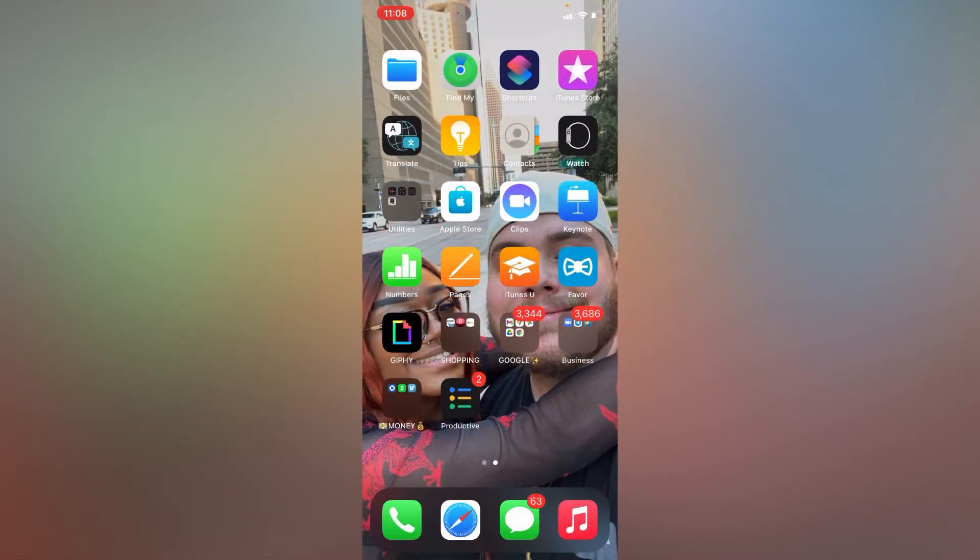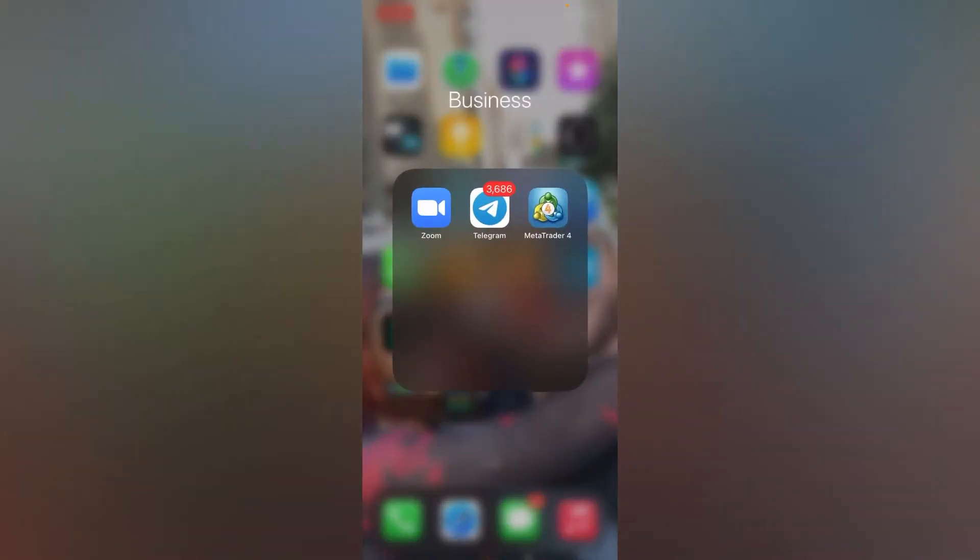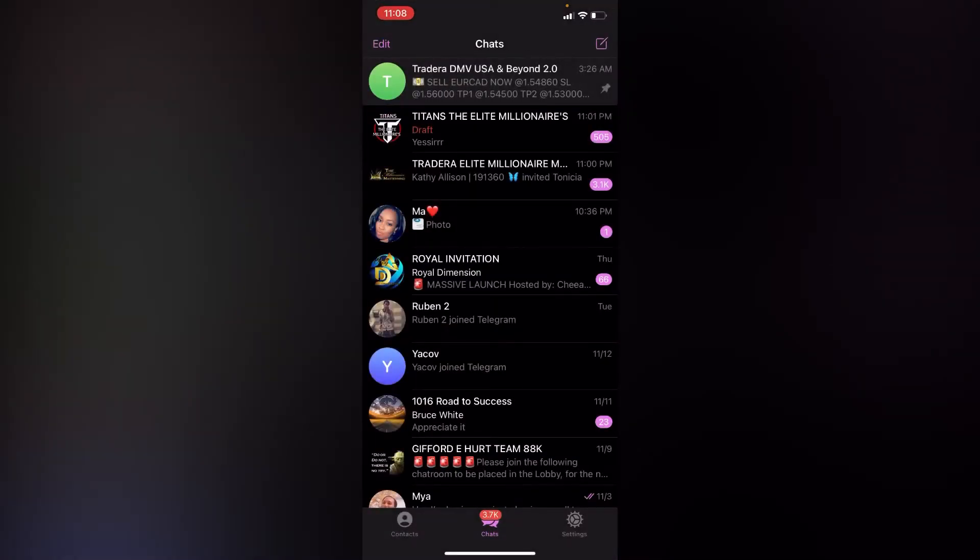Okay, so I'm going to show you how to set up your notifications on Telegram on iPhone. Let's go to Telegram. I'm just going to choose a chat.